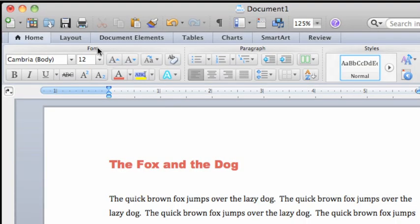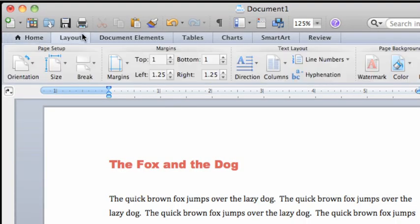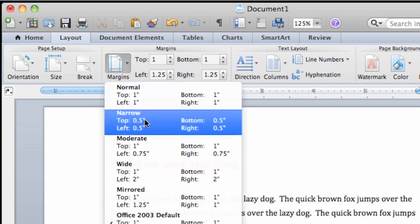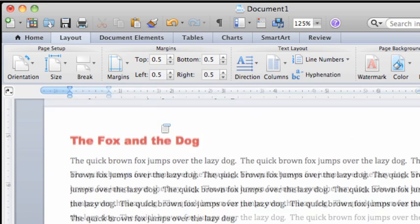First, click the Layout tab. Then click Margins and select the Narrow option to set the top, bottom, left, and right margins to a half inch.